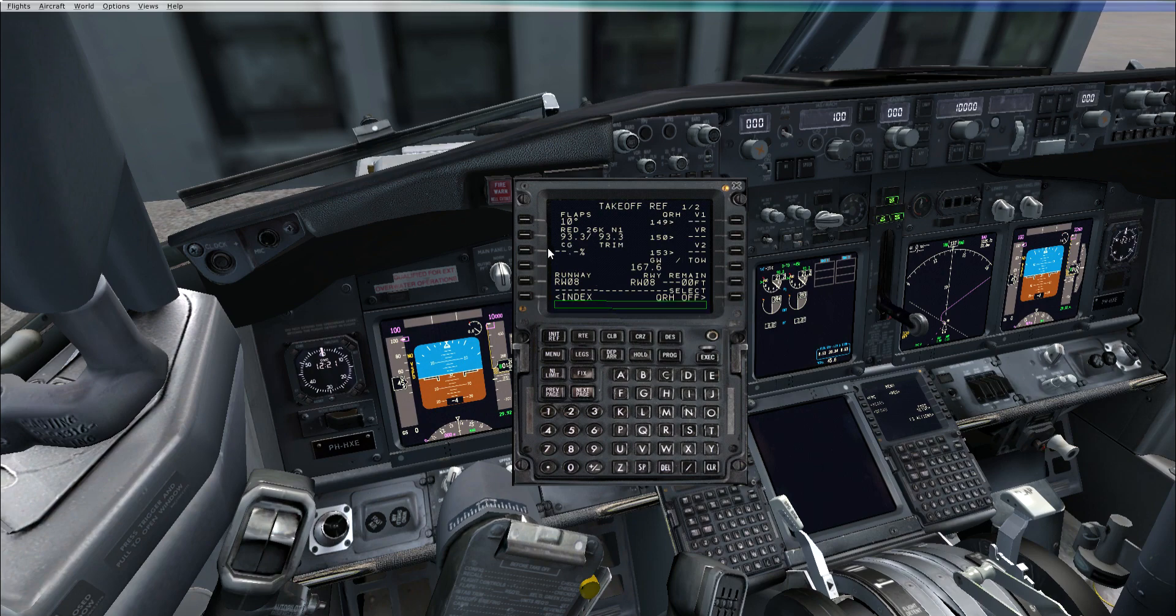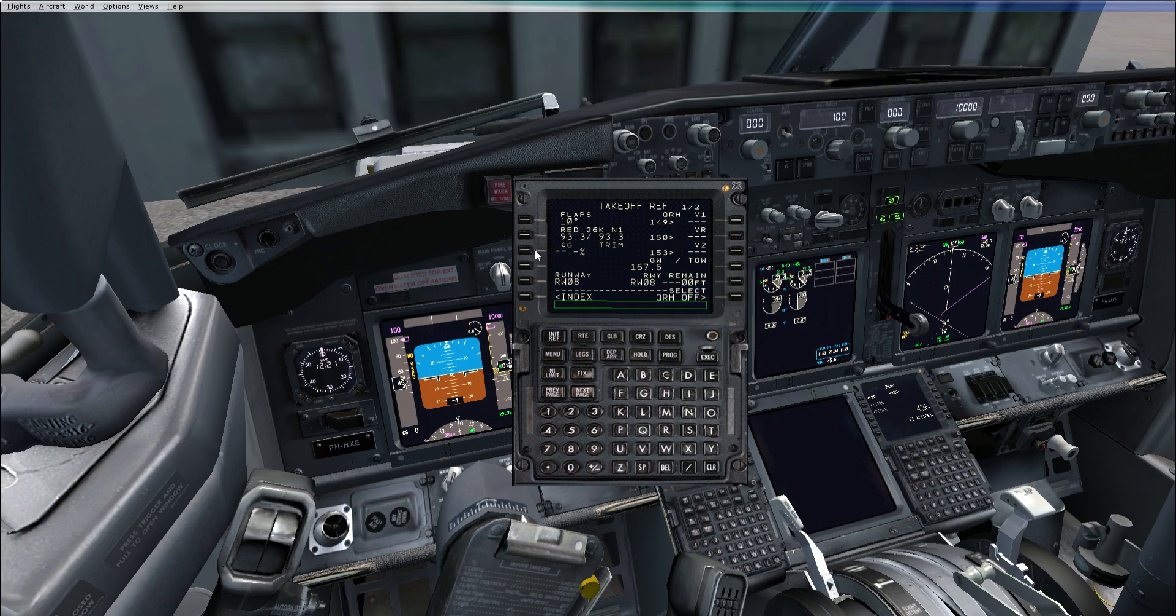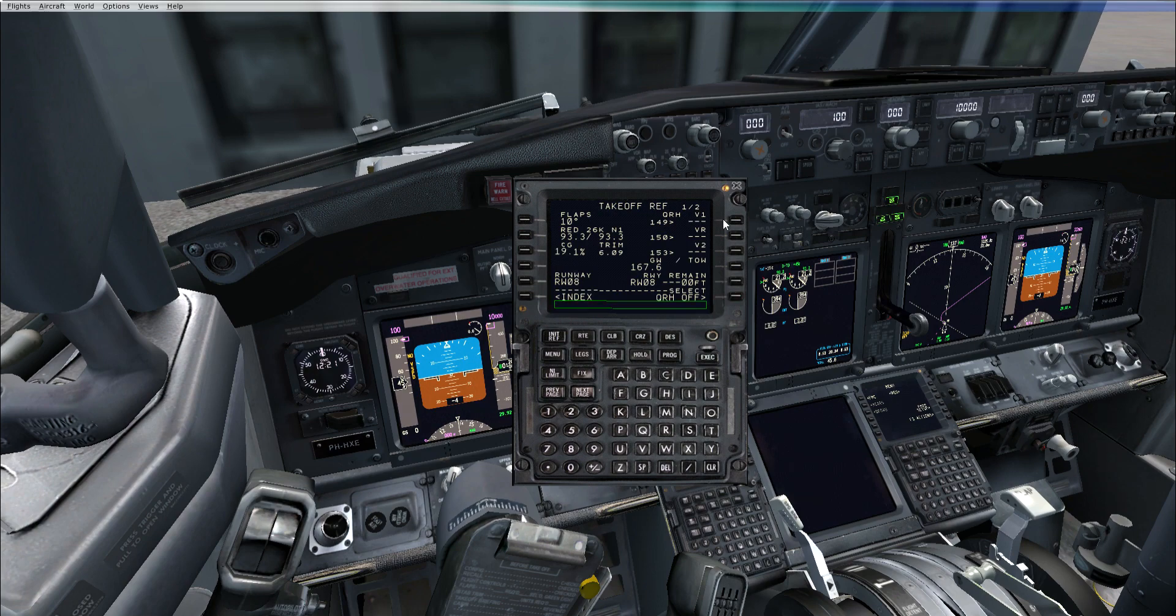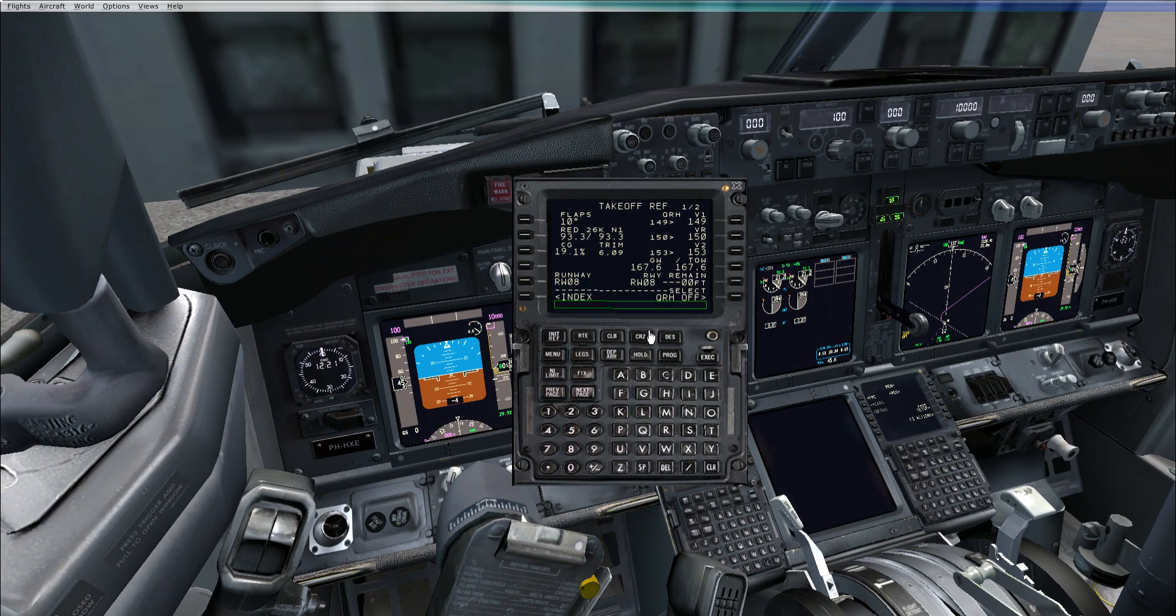Your trim here is not really up to say, just what's actually calculated. Click that in, and then calculate your V1, V2, VR speeds. That's basically it for that page.